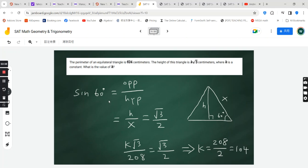so you should remember that table: sine 60 degrees is equal to square root 3 over 2.